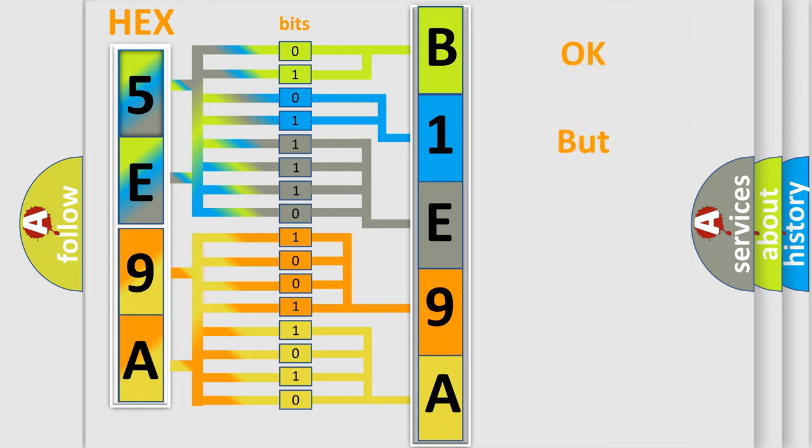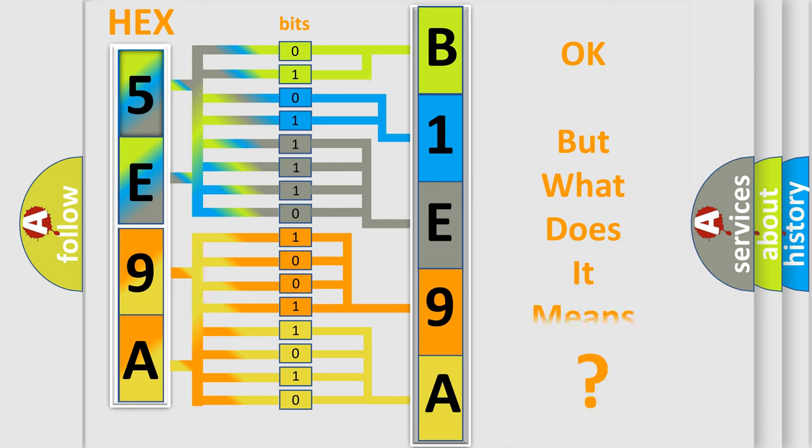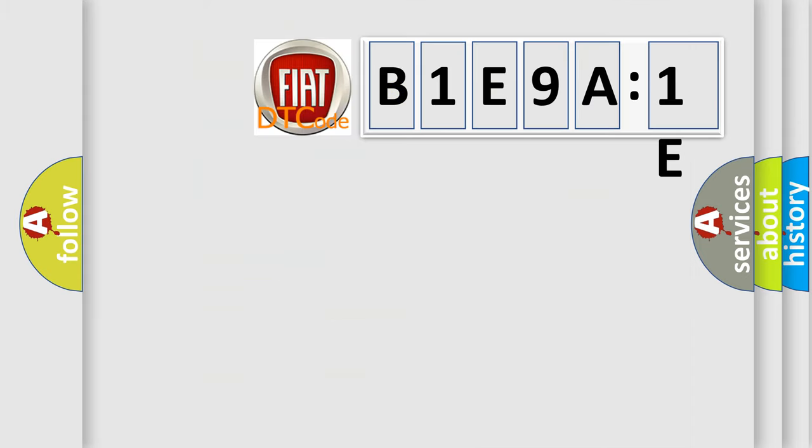The number itself does not make sense to us if we cannot assign information about what it actually expresses. So, what does the diagnostic trouble code B1E9A1E interpret specifically for Fiat car manufacturers?